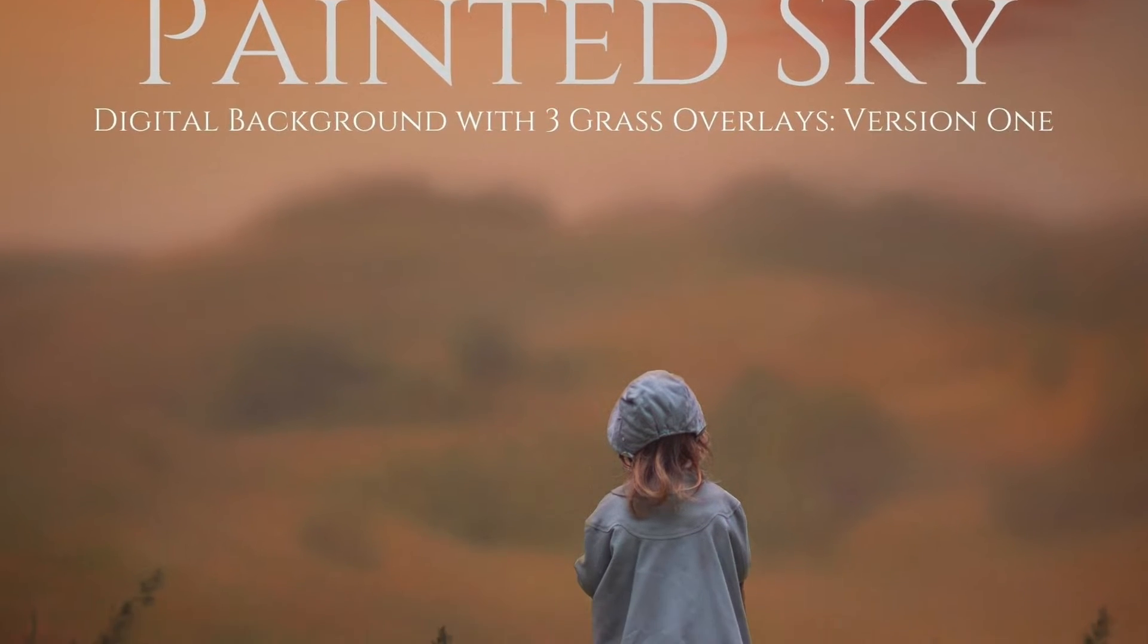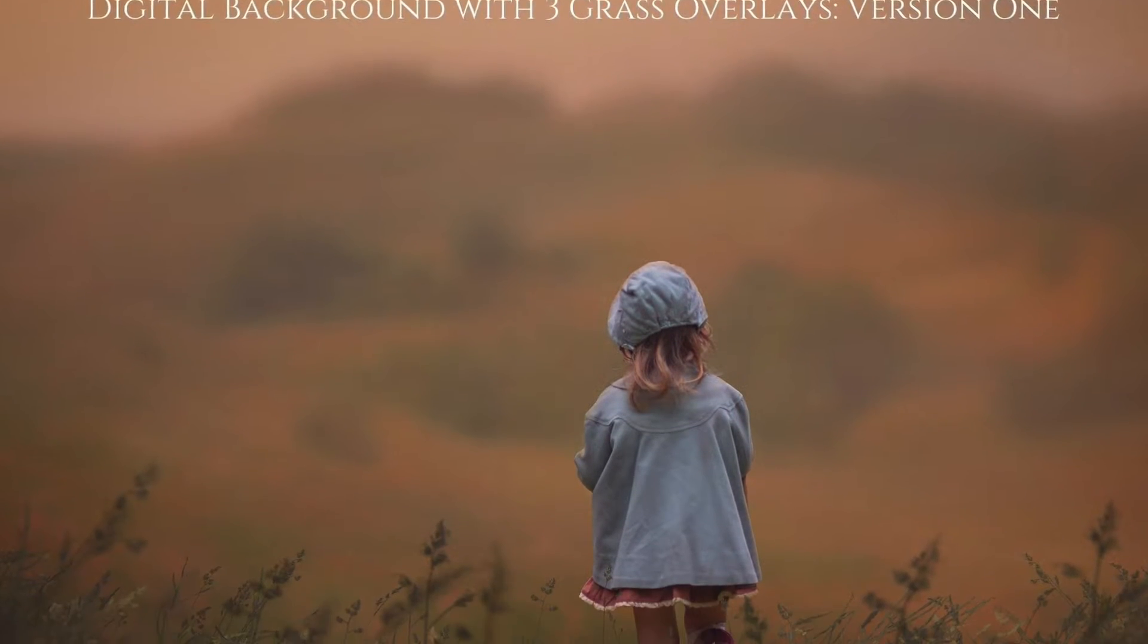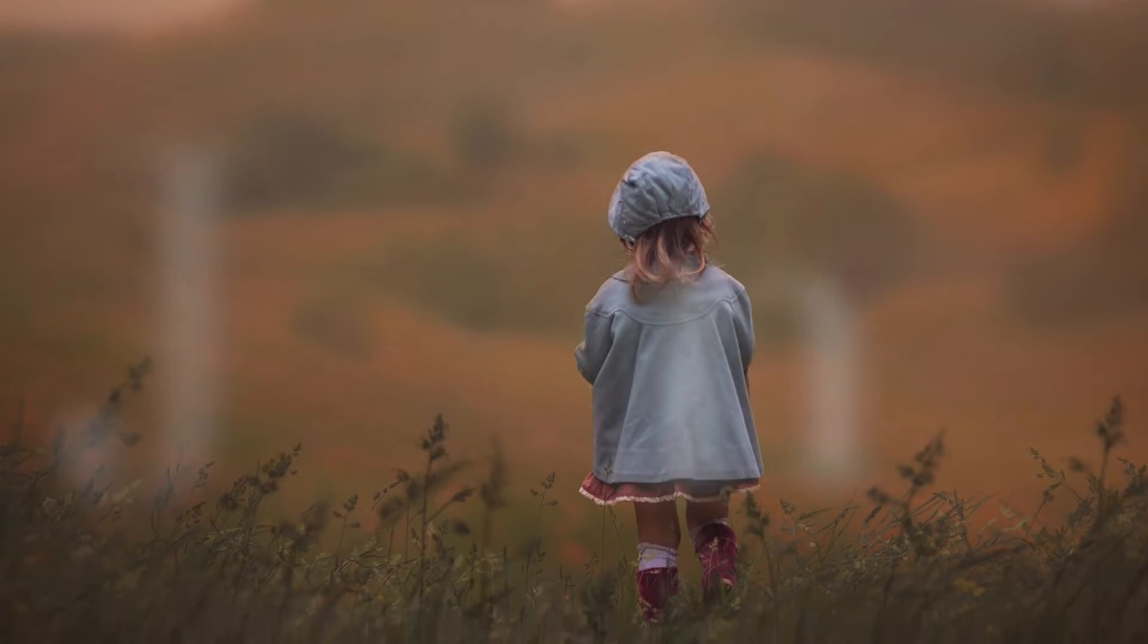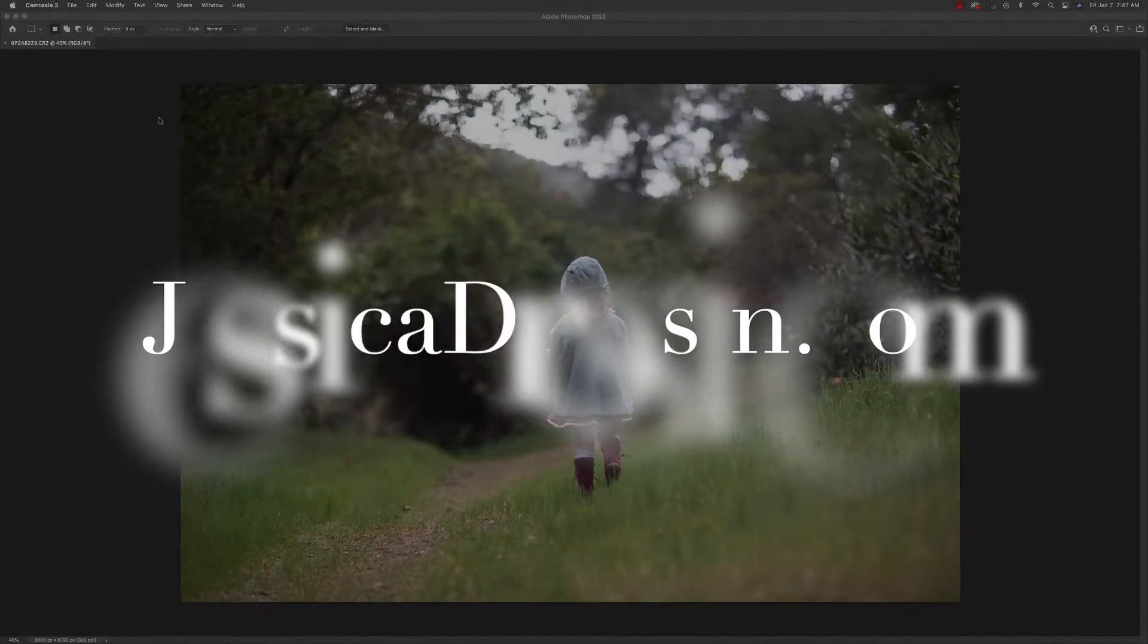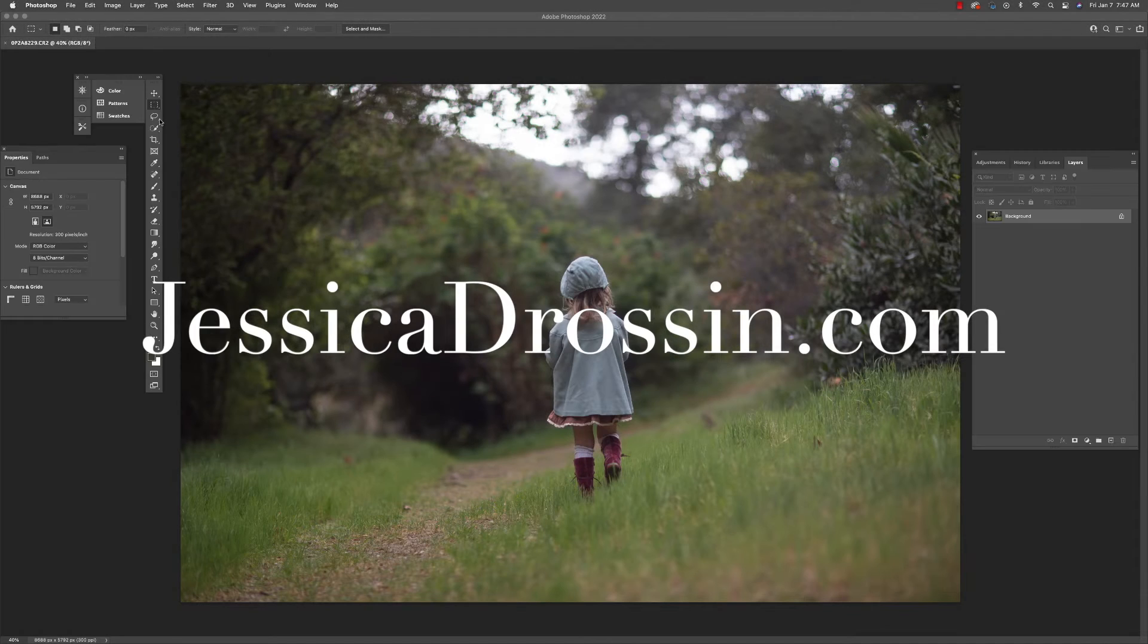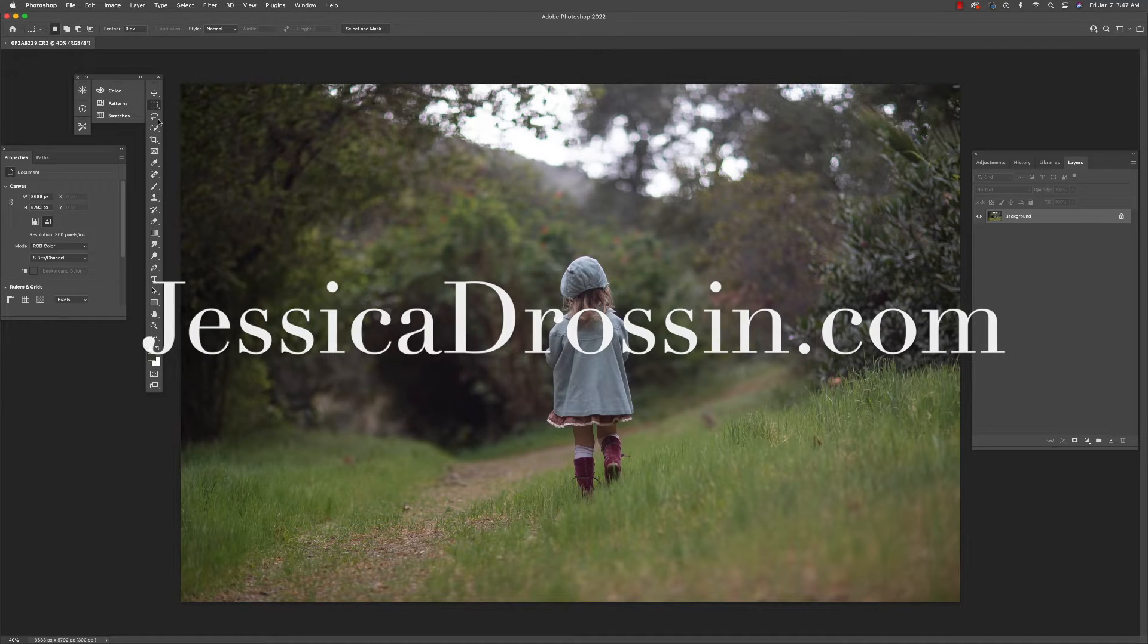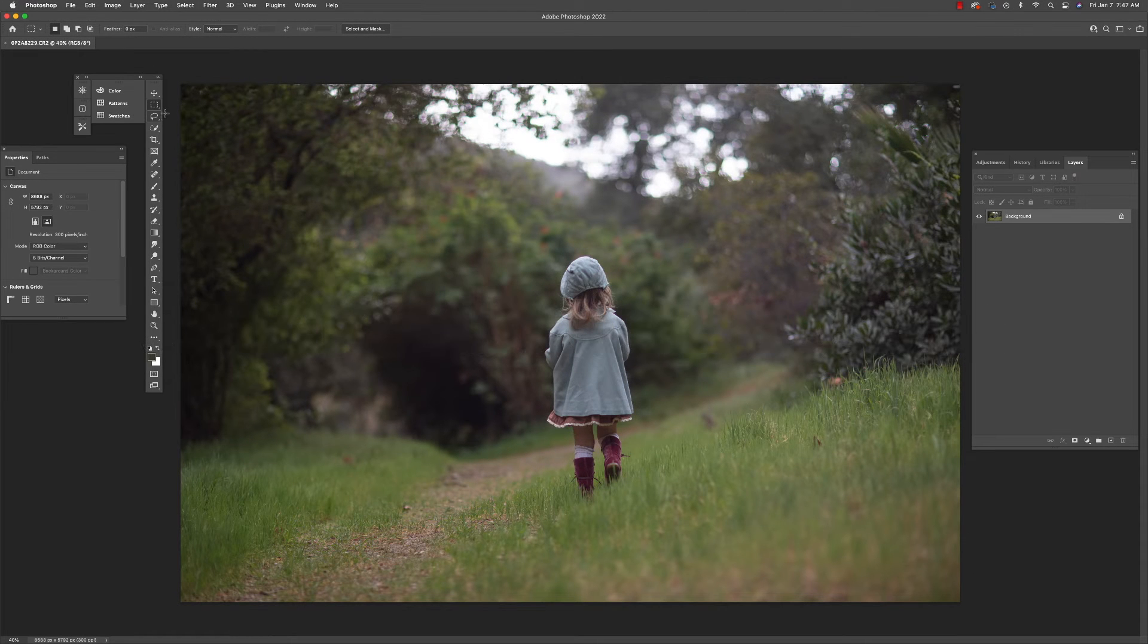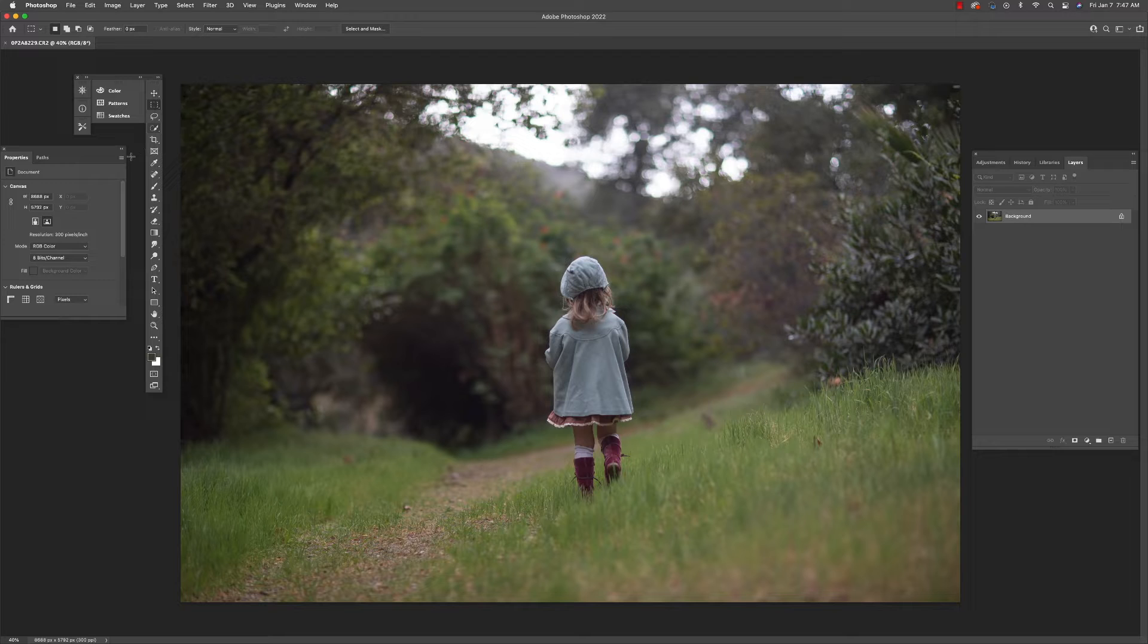Hi there, my name is Jessica Drossen and today I'm going to walk you through how to use my new JD Painted Sky Digital Background and Grass Overlays.